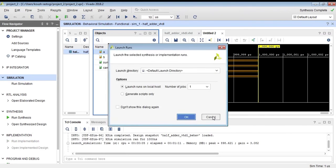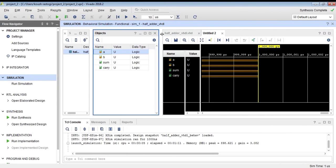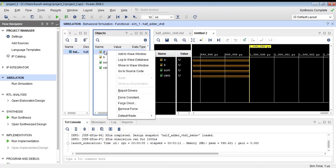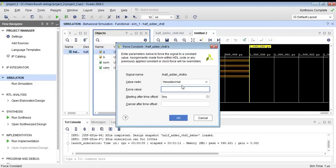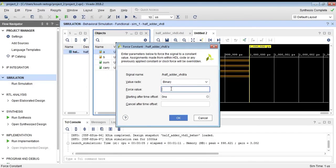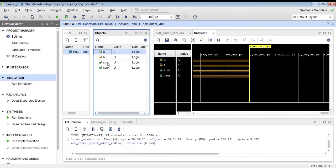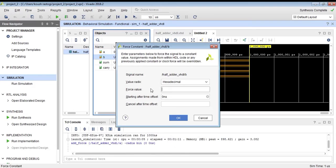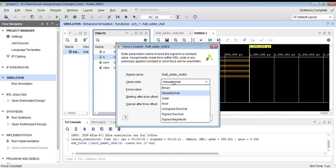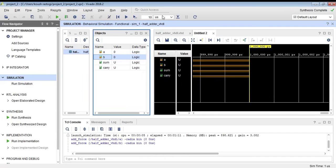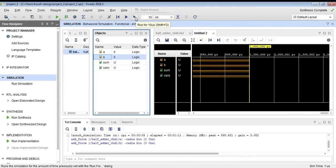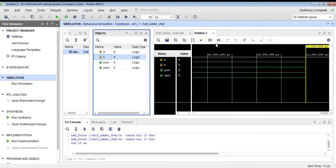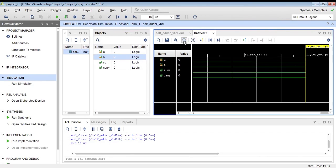We are running the implementation. Now we will force the values. We will force A to binary value 0 and B to binary value 0 and run. As you can see, when both A and B are 0, then sum is 0 and carry is also 0.